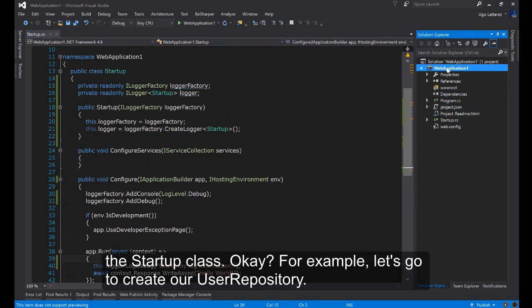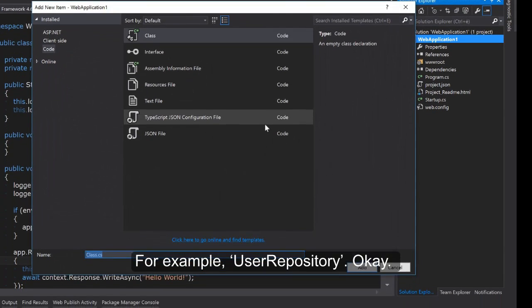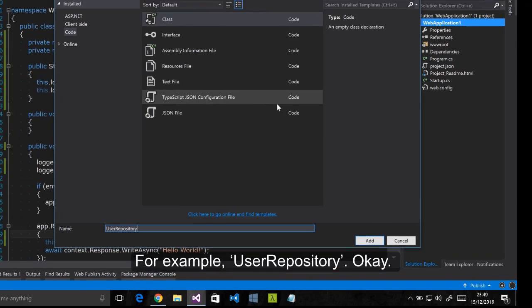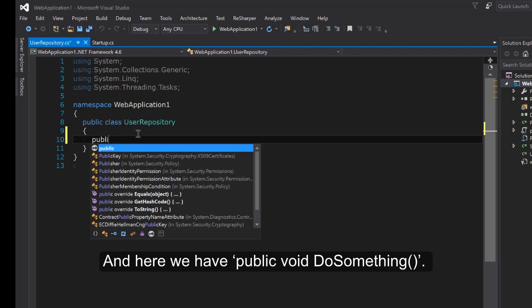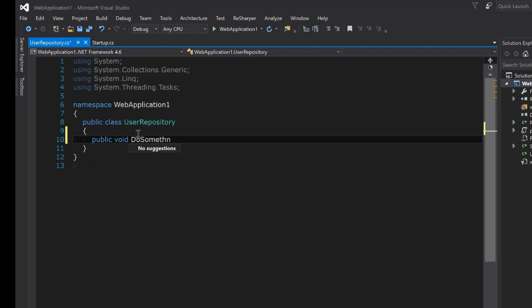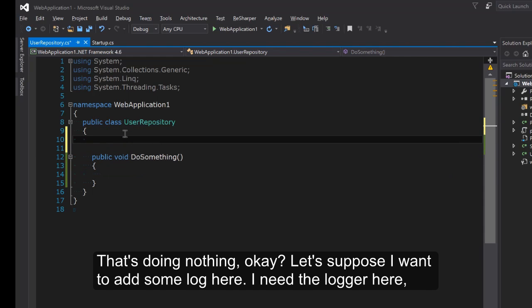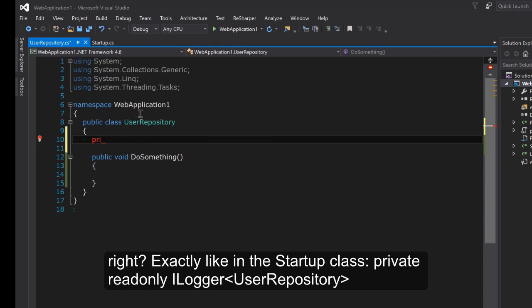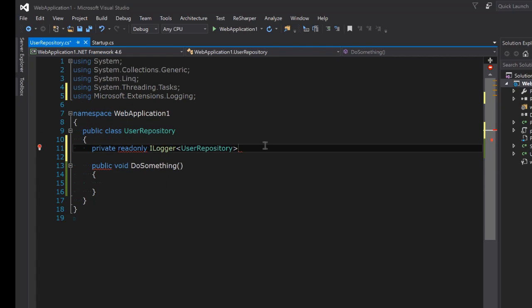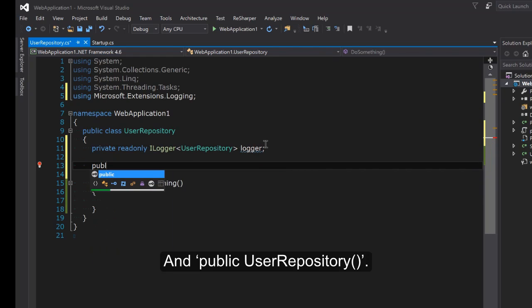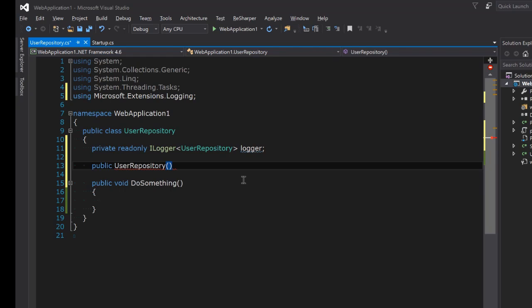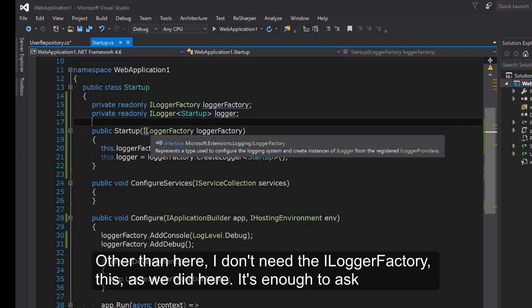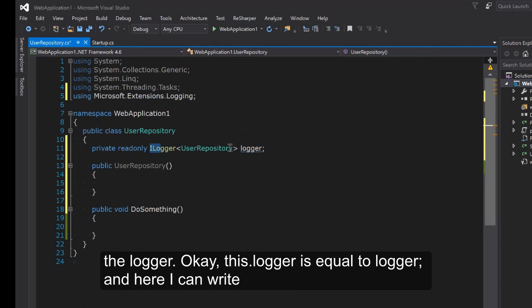UserRepository. And here we have public void DoSomething that's doing nothing. Let's suppose I want to add some log here. I need the logger here right? Exactly. Like in the startup class. Private readonly ILogger. I need the logger of UserRepository. And public UserRepository. What I need here? I don't need the logger factory as we did here. It's enough to ask the logger.